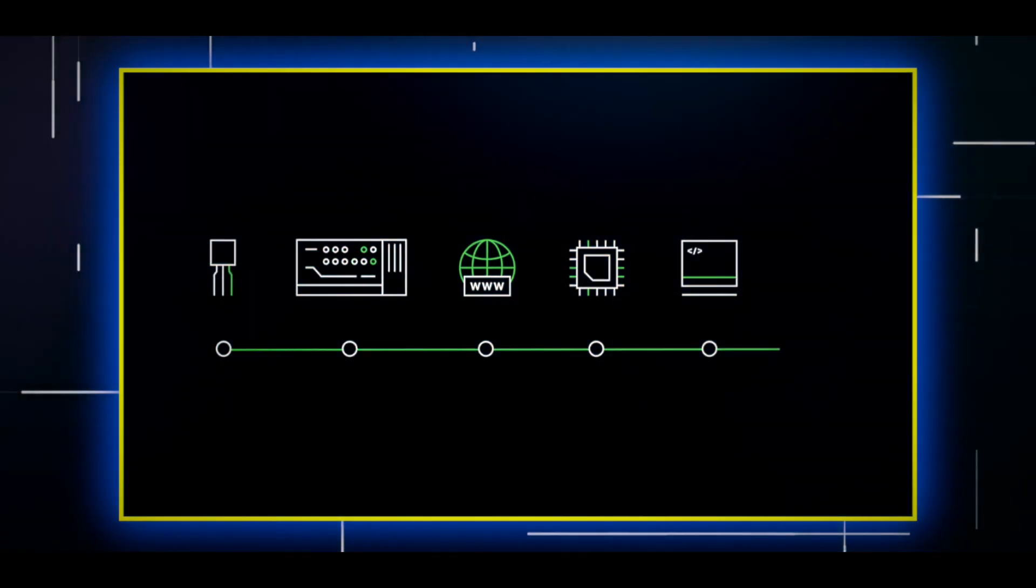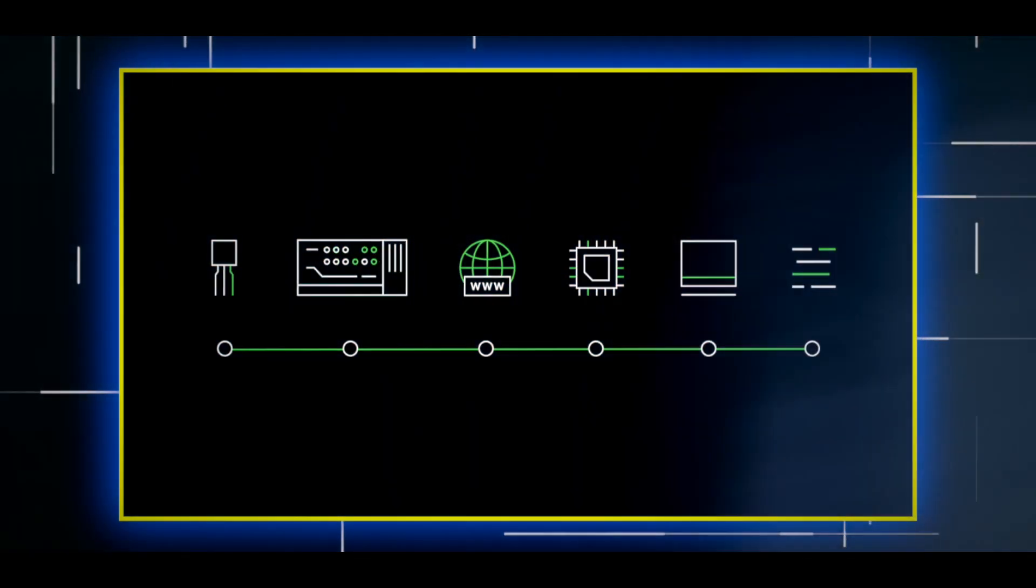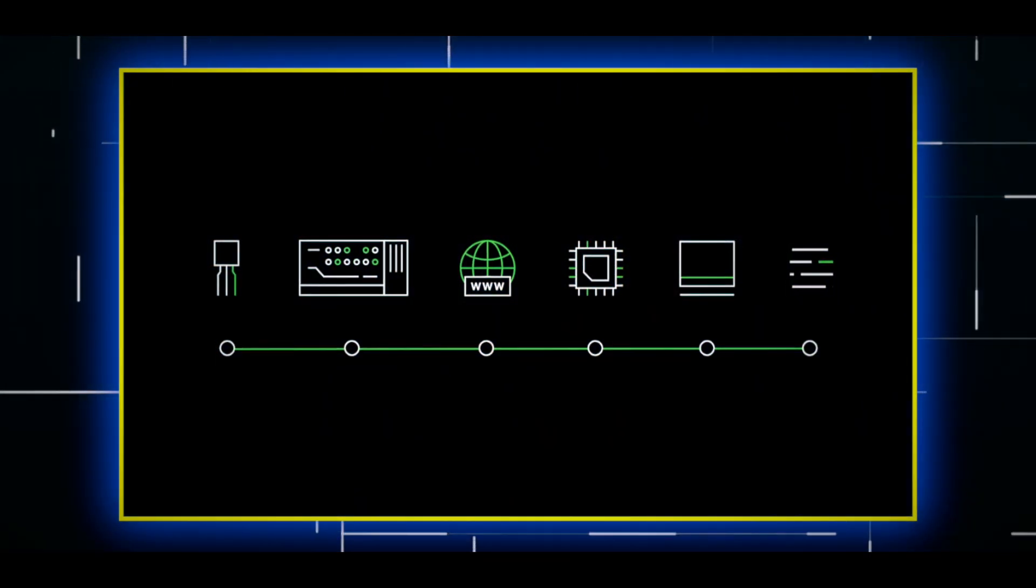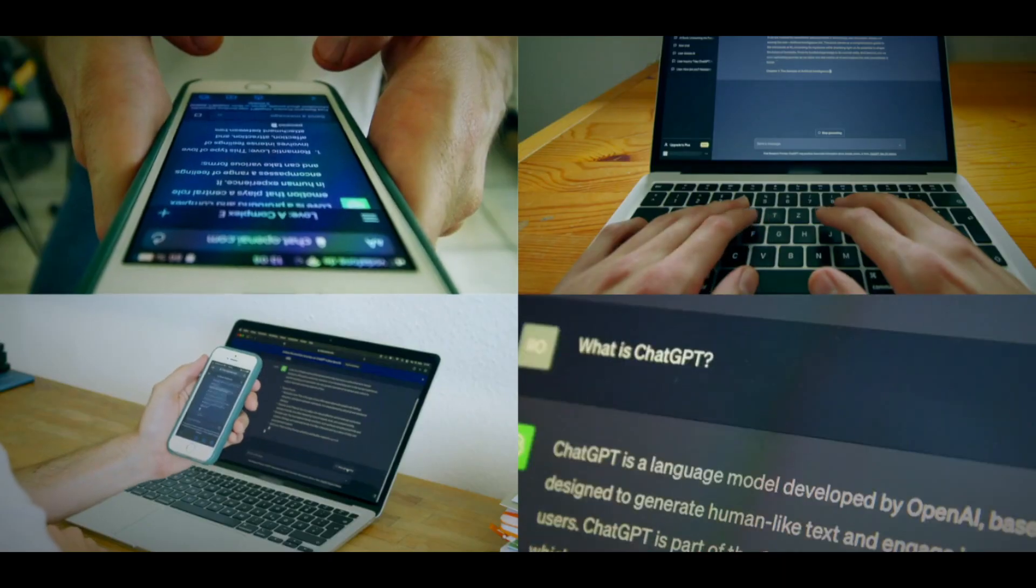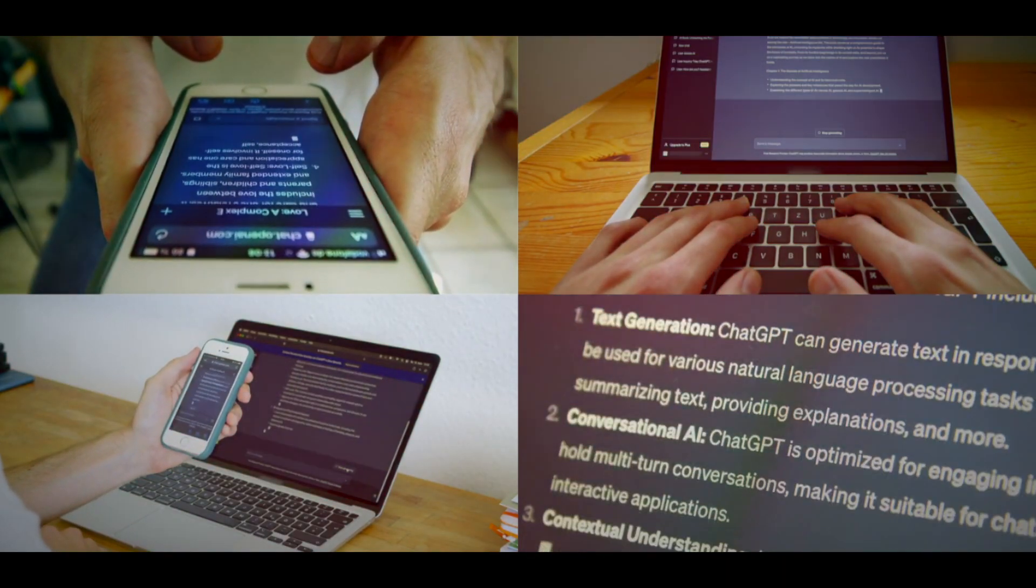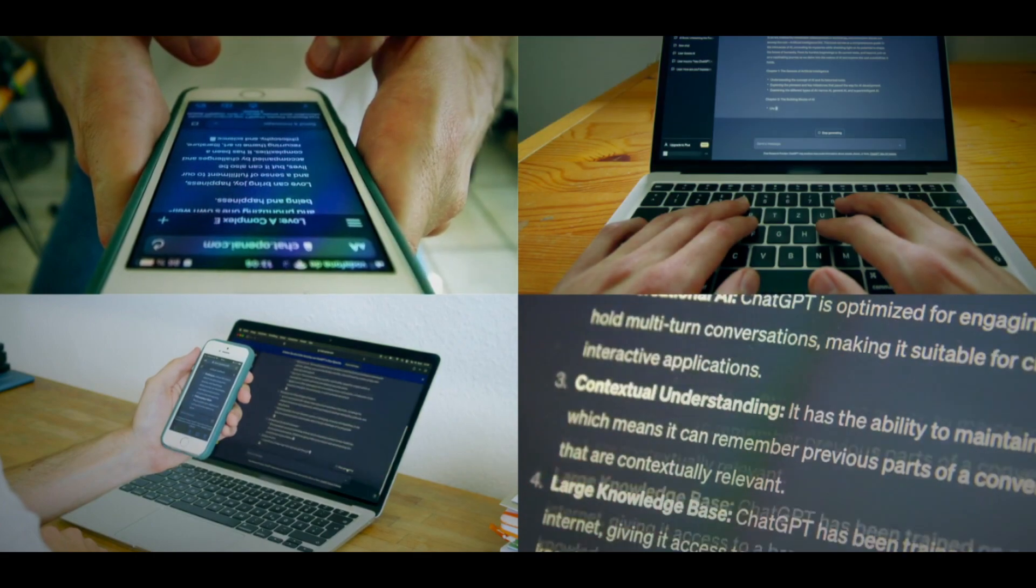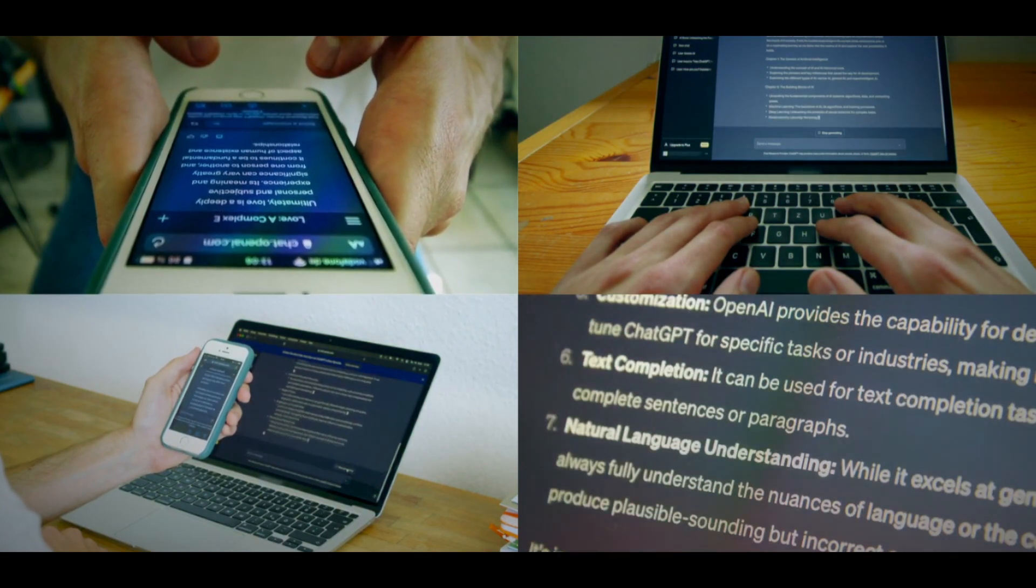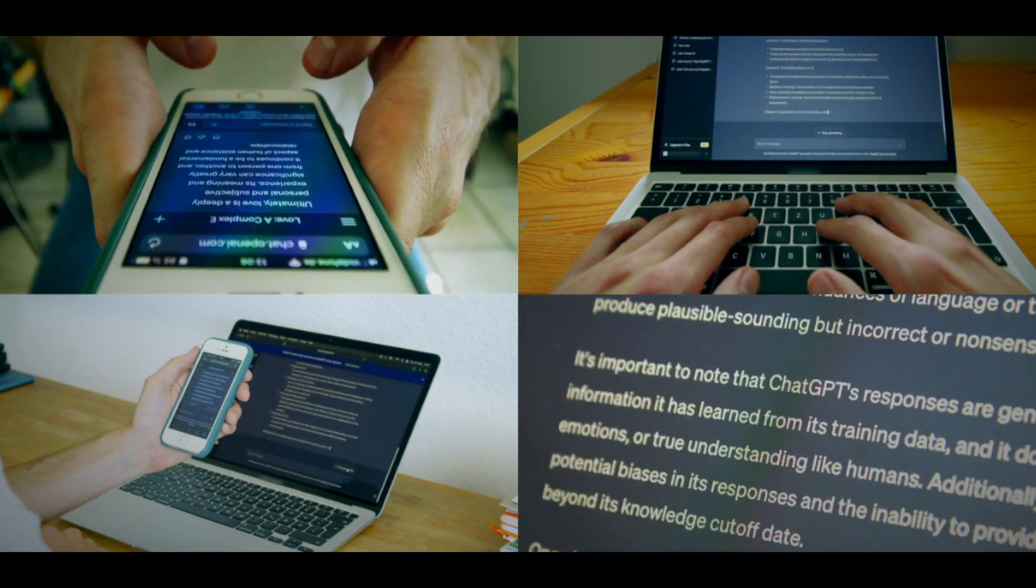It also has a higher capacity and a faster speed, which means it can handle longer and more complex prompts and responses. It also performs better on tasks that require the careful following of instructions, such as generating specific formats, styles, or genres.